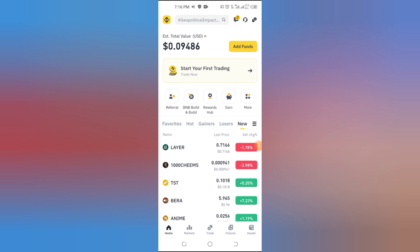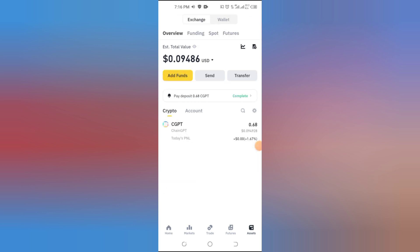Next, tap on the Wallets option at the bottom of the screen. Here, you'll see different wallet types like Spot, Funding, and Futures.